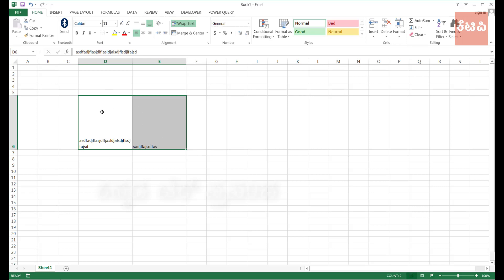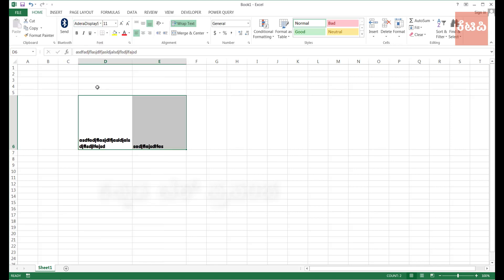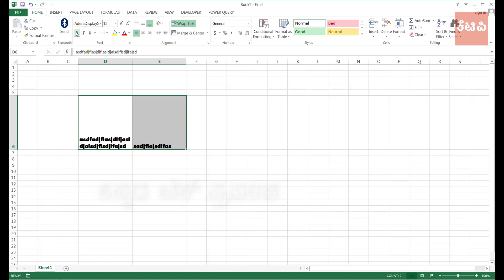So this is the formatting — you can use font changes, bold, italics, underlines. You can use these formatting options.